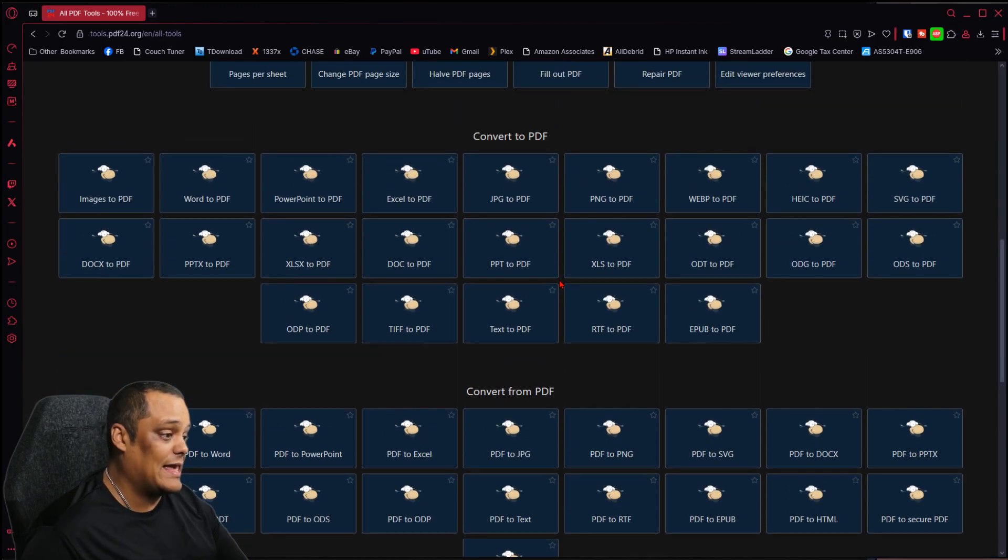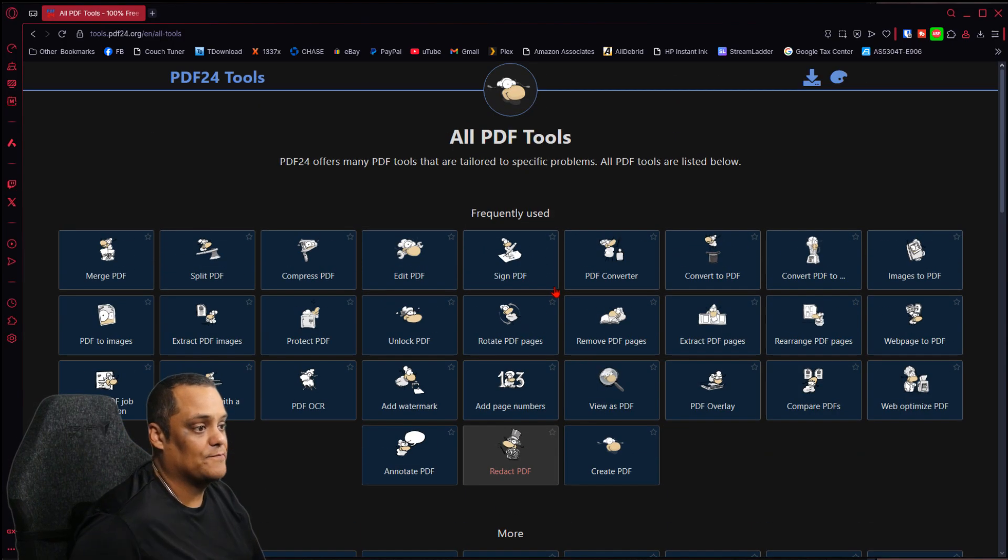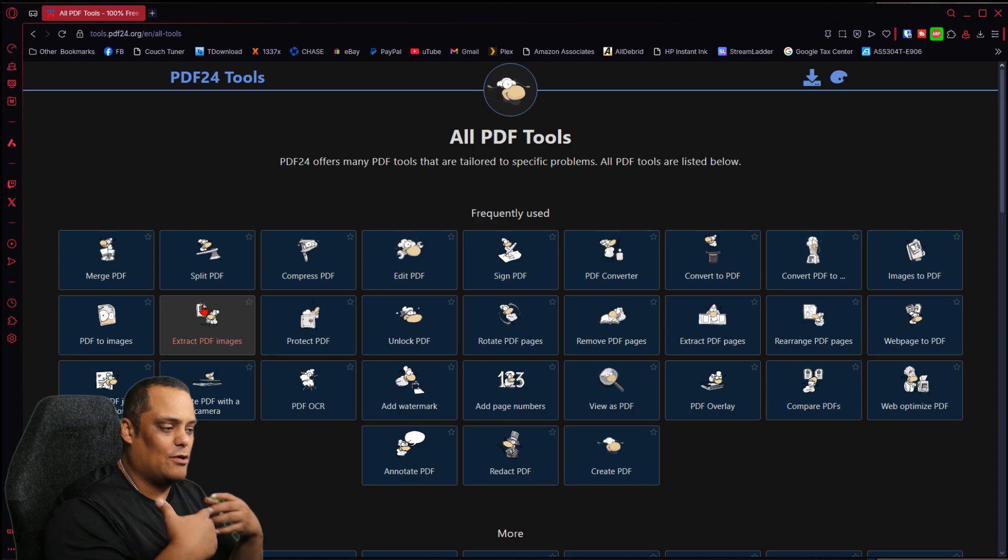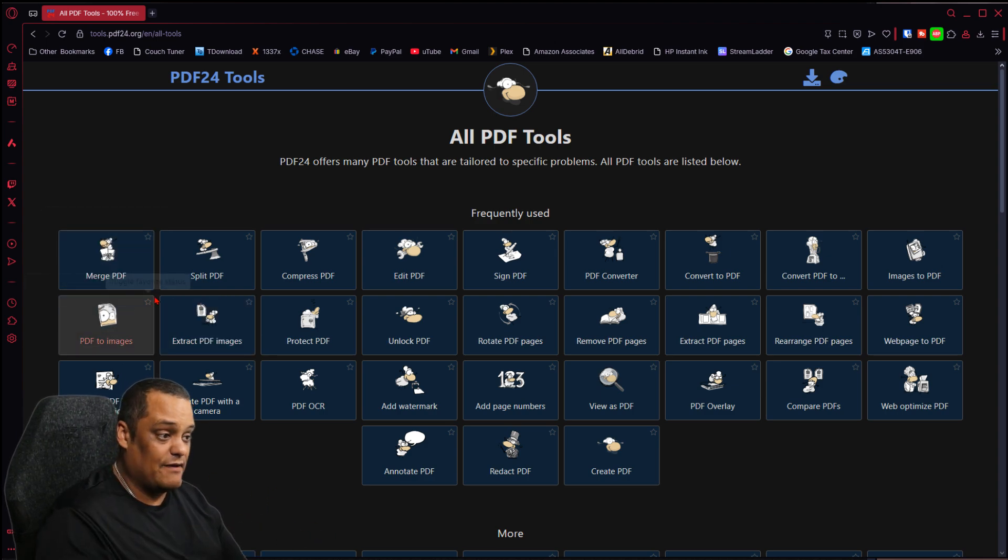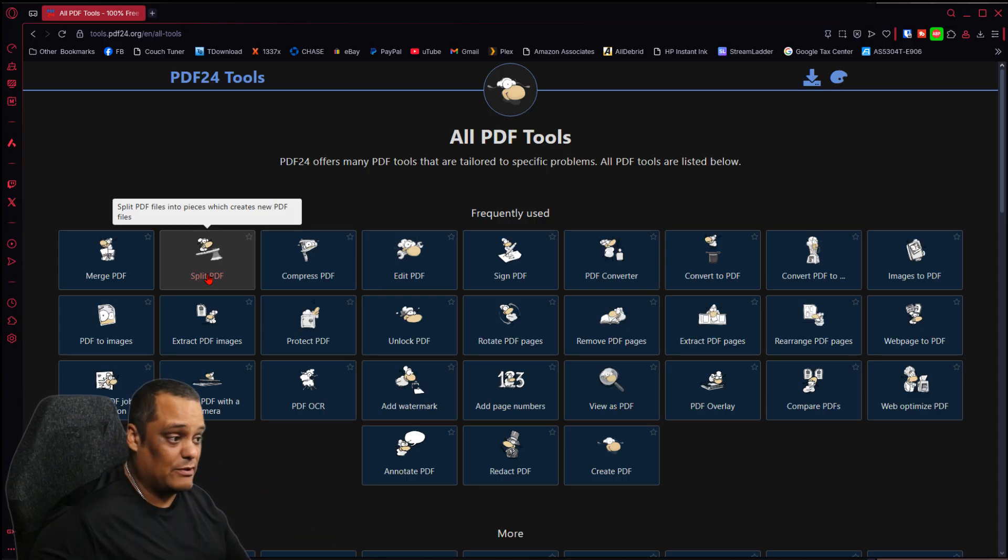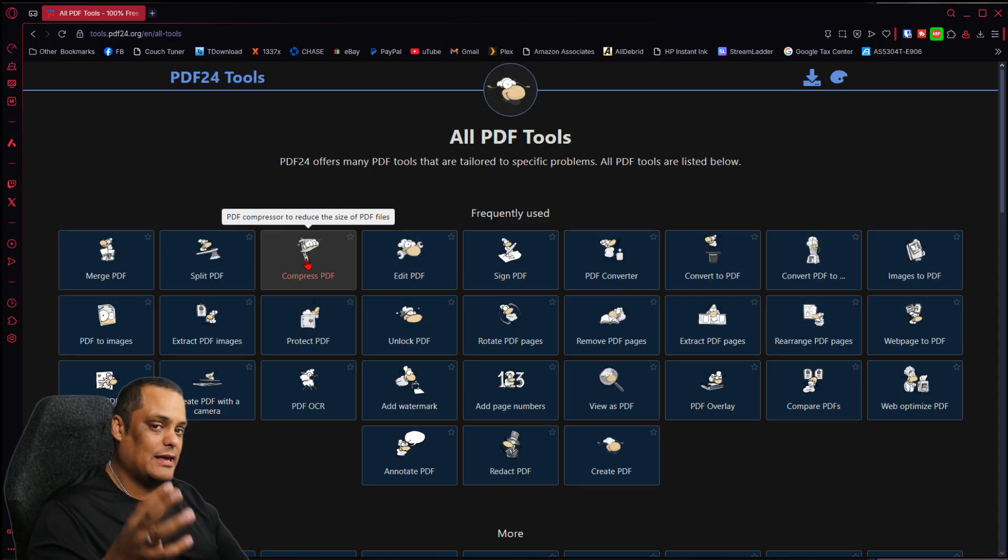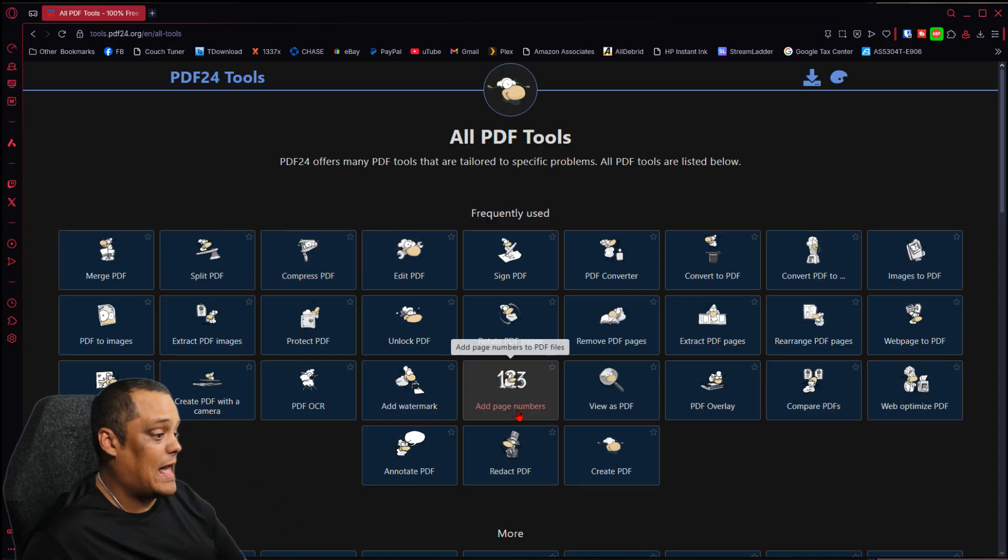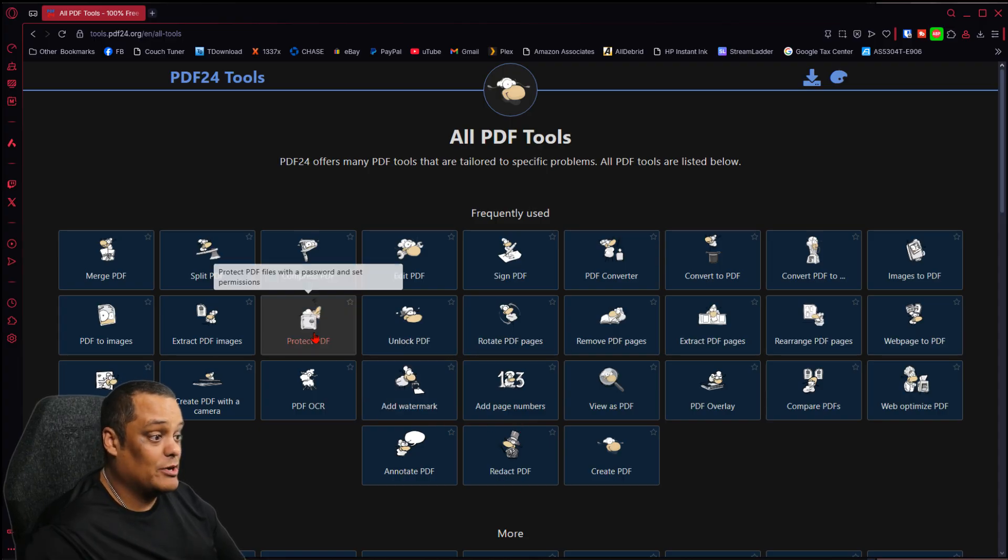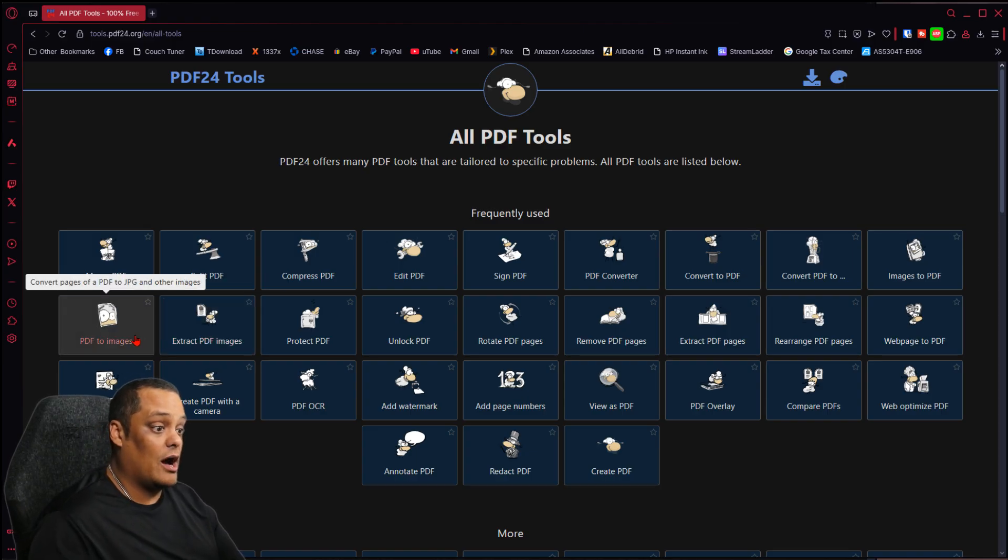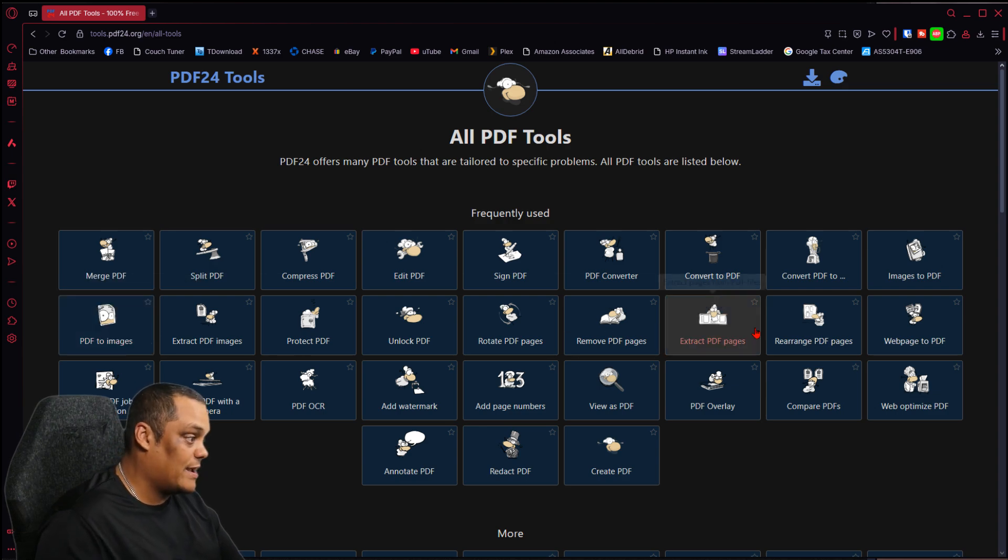Look at all these options that you have here for any kind of PDF tool that you need. I'm not going to demonstrate everything because you get the idea. You have merge PDF if you want to make two PDFs into one, split PDF into different sections, compress a PDF because it's too big and you want to email it. You can add page numbers, add a watermark, protect it with a password, extract just the pictures off the PDF—I didn't even know that existed—turn the PDF into image files, that's great.